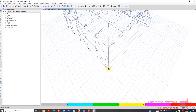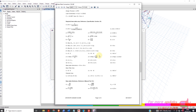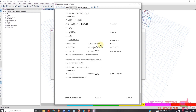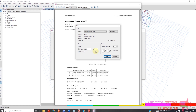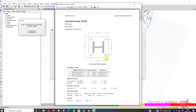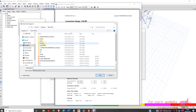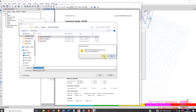You can see the base plate connection — just click and right-click on your mouse. Let's see the details. Here are the details for the base plate connection, and you can print this one. Base plate design — yes.